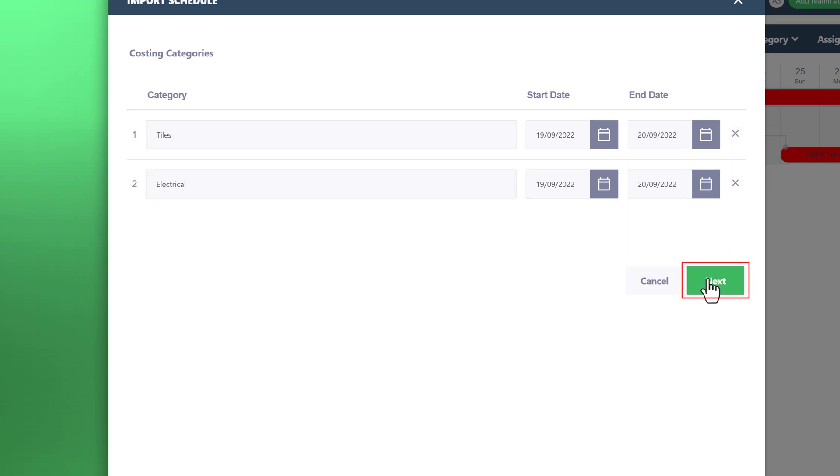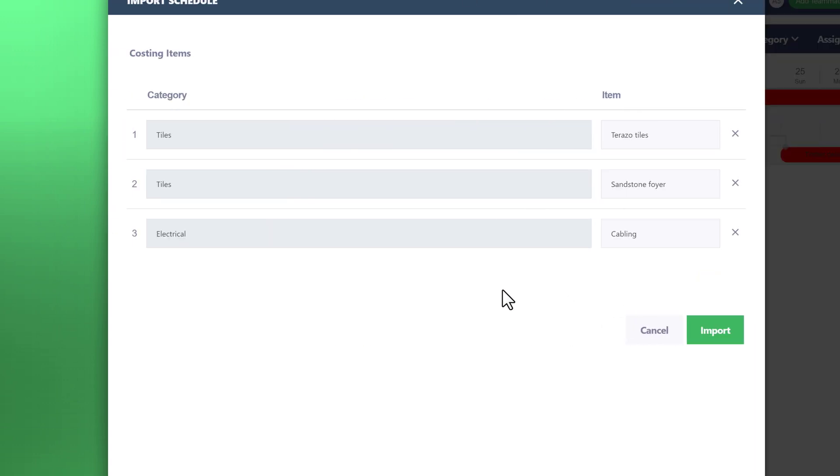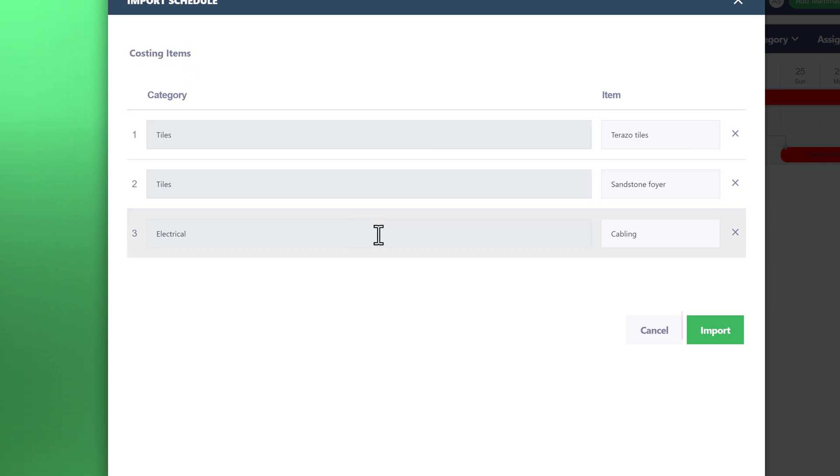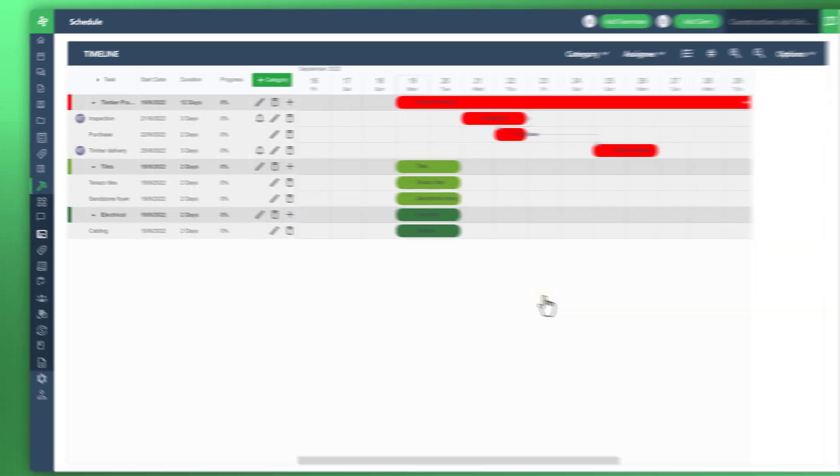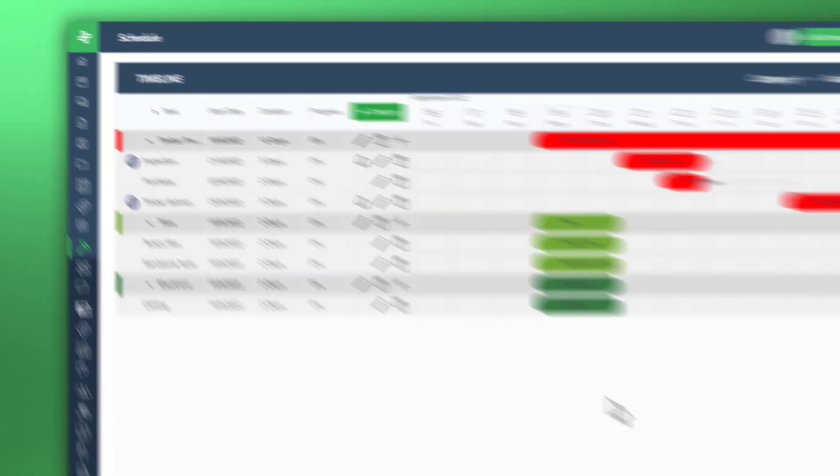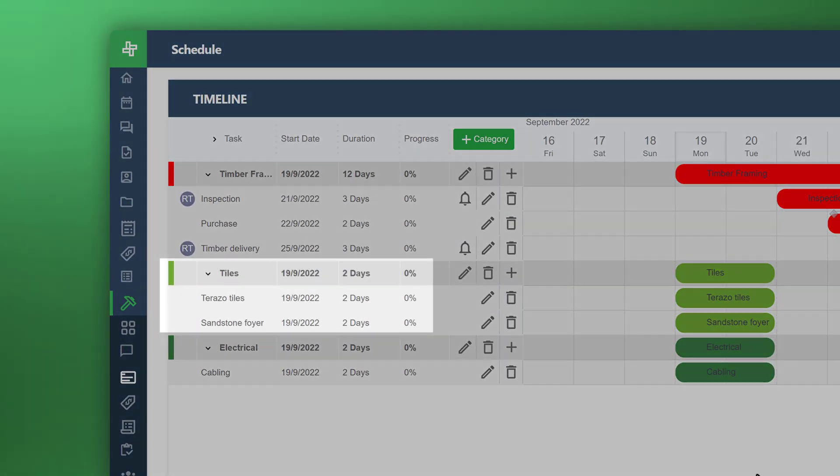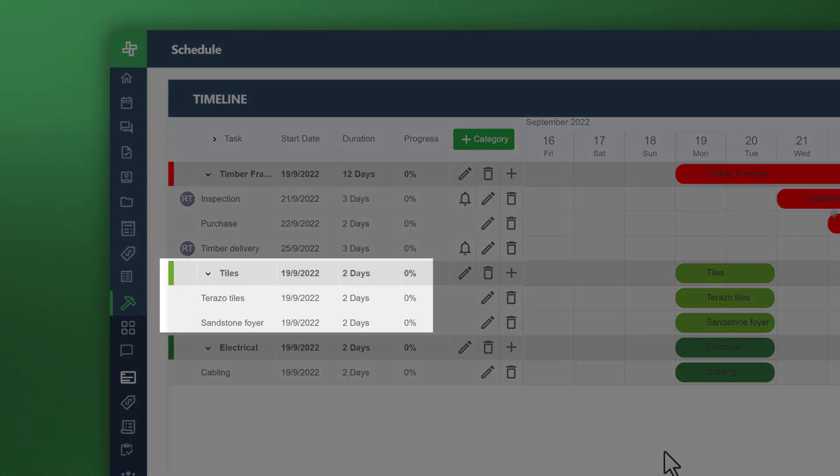When you go to next, you'll see the category items that are associated within those categories. So tiles and electrical, let's just import those into the timeline. Now you can see the items present within the timeline or the categories.